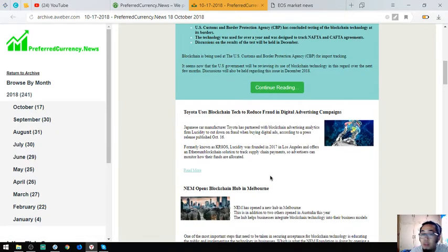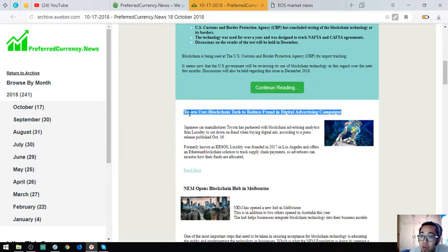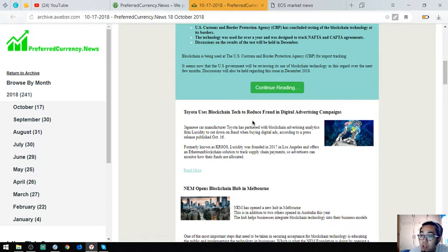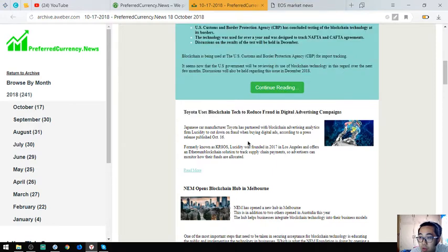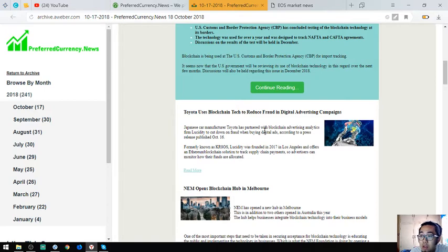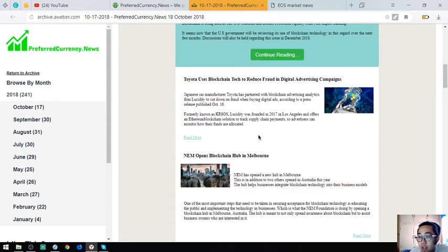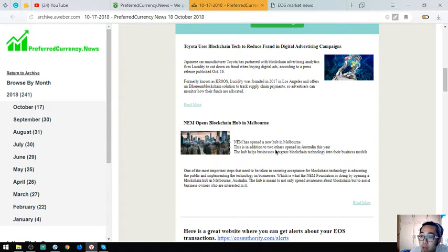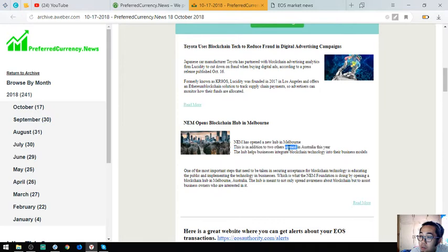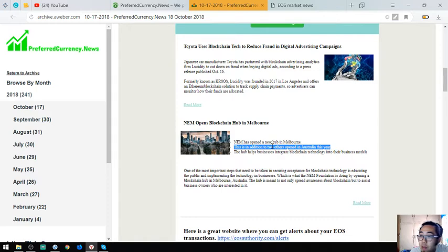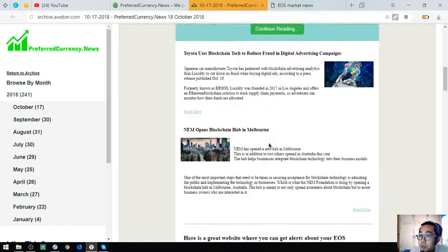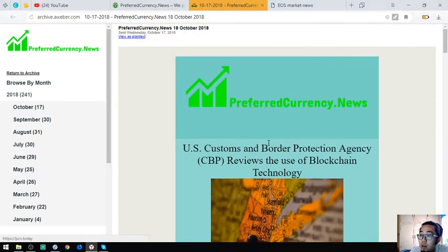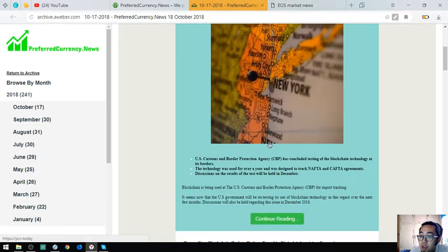The following stories are this one: Toyota uses blockchain tech to reduce fraud in digital advertising campaigns. This is the second story. Toyota is using blockchain to reduce the fraud in their advertising campaigns. The next is NEM. NEM opens blockchain hub in Melbourne. As we all know, NEM already has 2 opened hubs in Australia this year, so they built the third one which is in Melbourne. These are the main stories for the day.